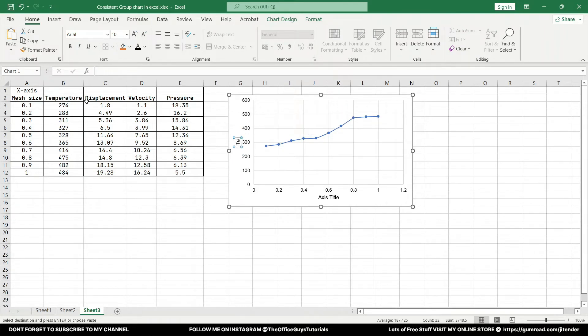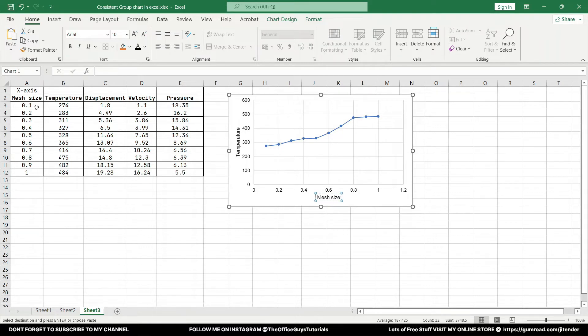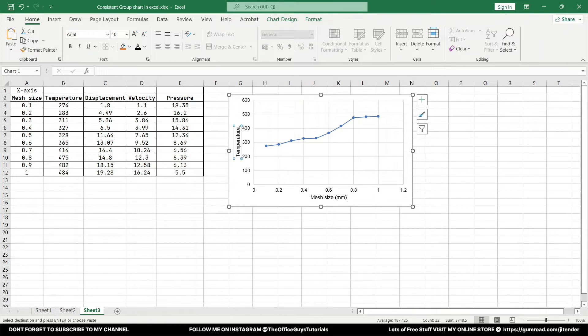Next I need some titles over here. You can access title, you can turn on. Right now this data is temperature so I'm just going to change it to temperature. And bottom I know it's the mesh size.